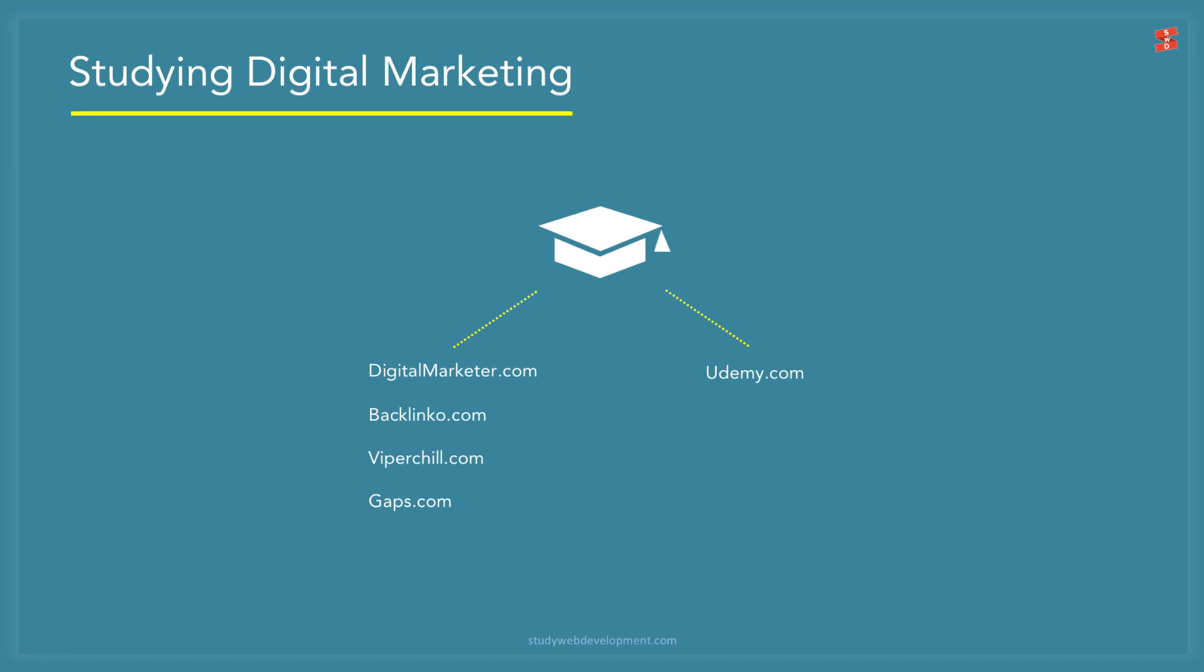Studying Digital Marketing. There are plenty of resources to learn digital marketing, but these are my recommendations. These blogs here on the left are excellent: Digital Marketer, ViperChill, Backlinko, and Ahrefs. And if you prefer online courses, there are plenty of excellent courses on udemy.com.